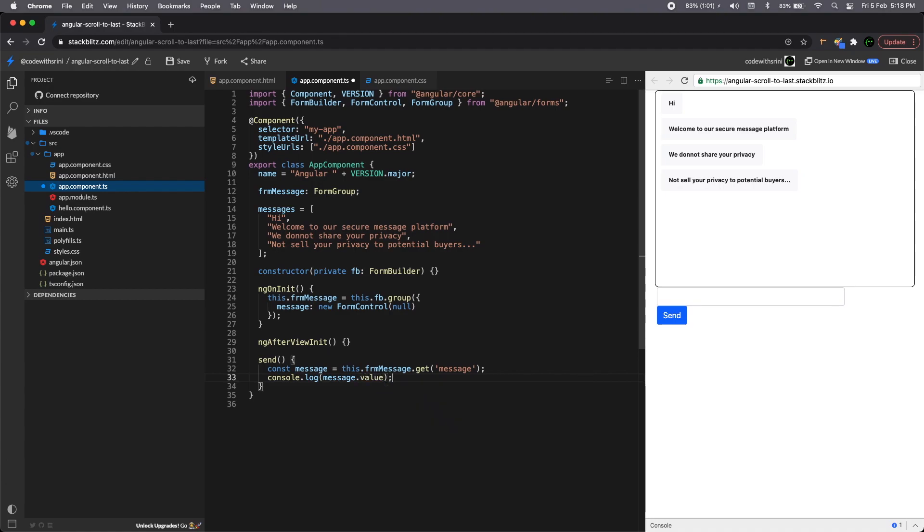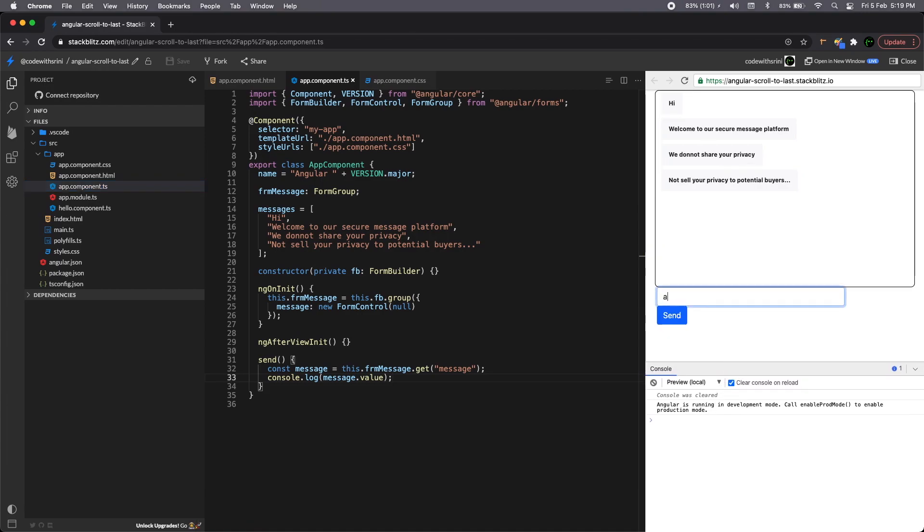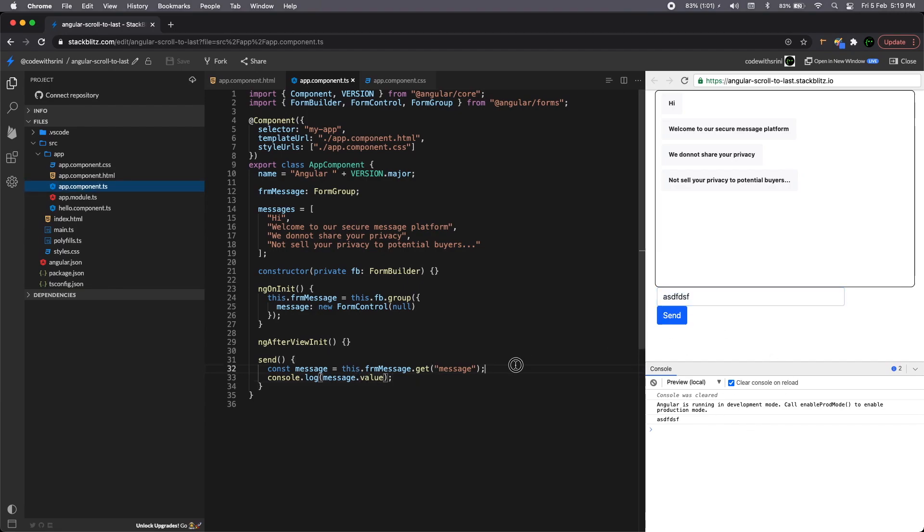So if I do console log and message dot value, you can see what the things that you have typed here. So if I open console and type something, you can immediately see it here. So that's how we can make use of form reactive form, right?